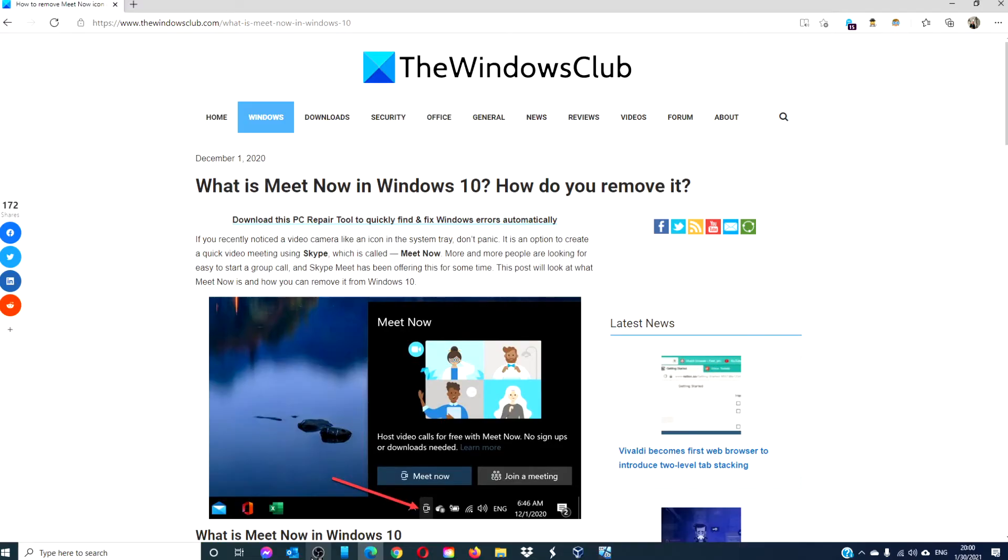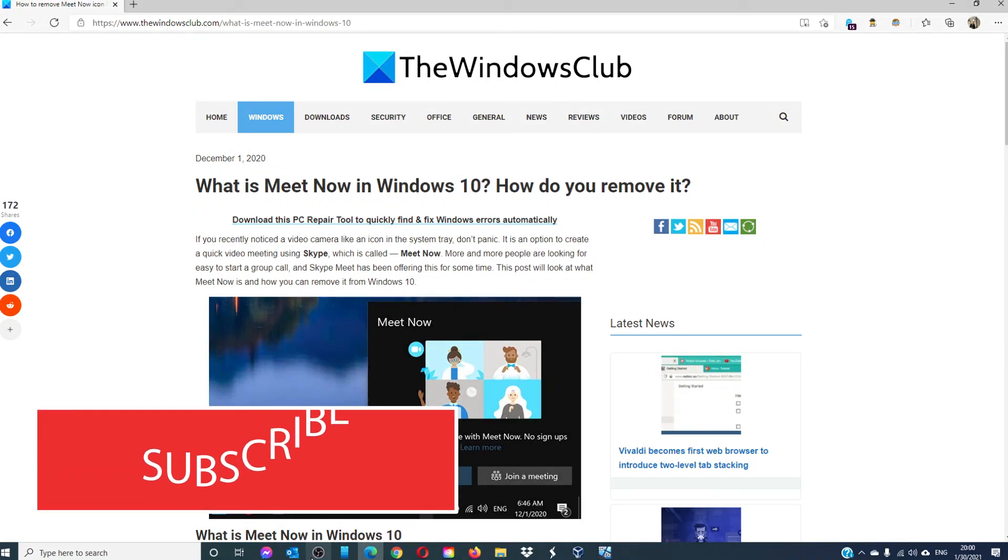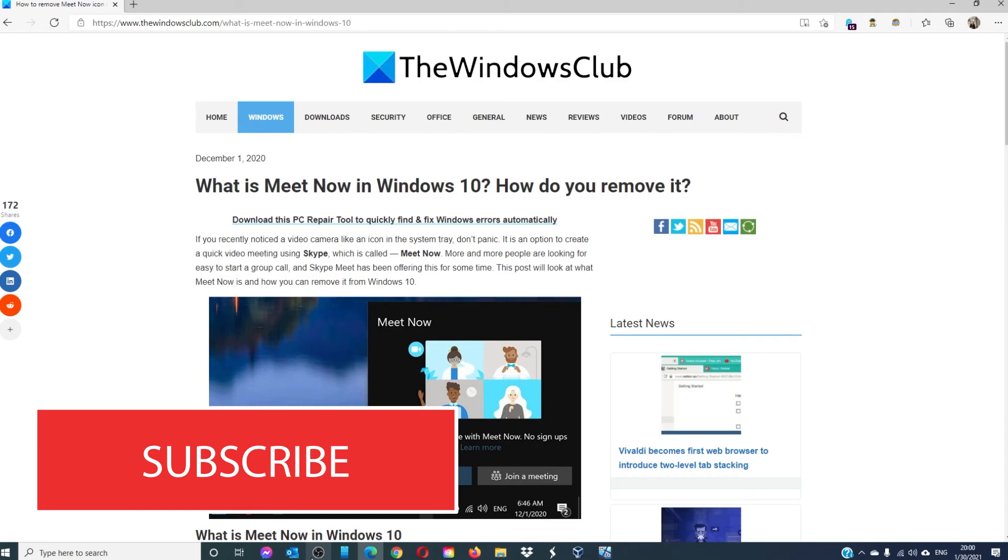For more helpful tips to maximize your Windows experience, go to our website thewindowsclub.com. Give this video a thumbs up and do not forget to subscribe to our channel where we are always adding new content aimed at making you the master of your digital universe. Thanks for watching and have a great day!